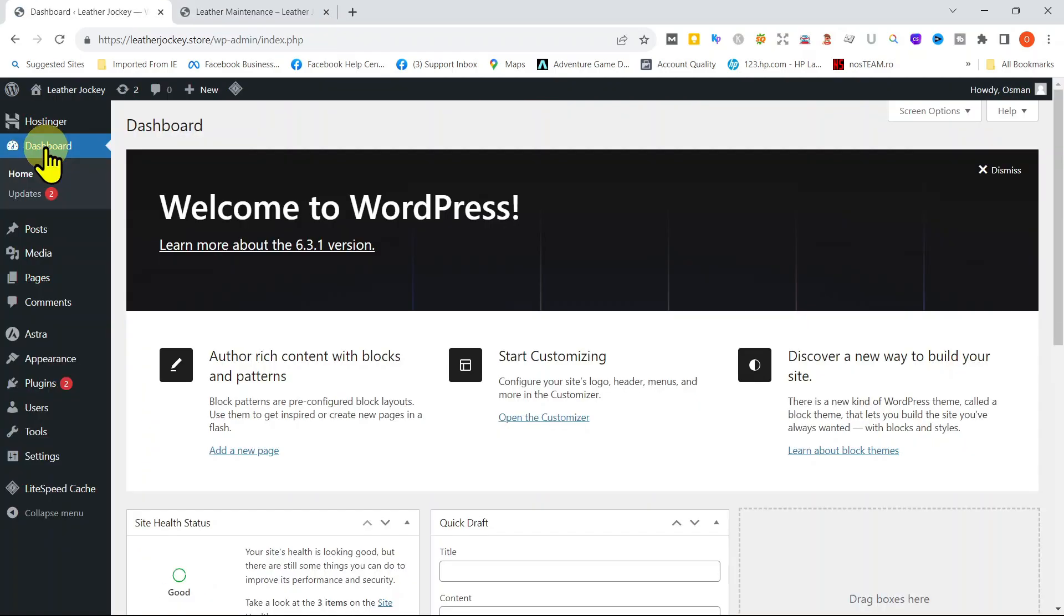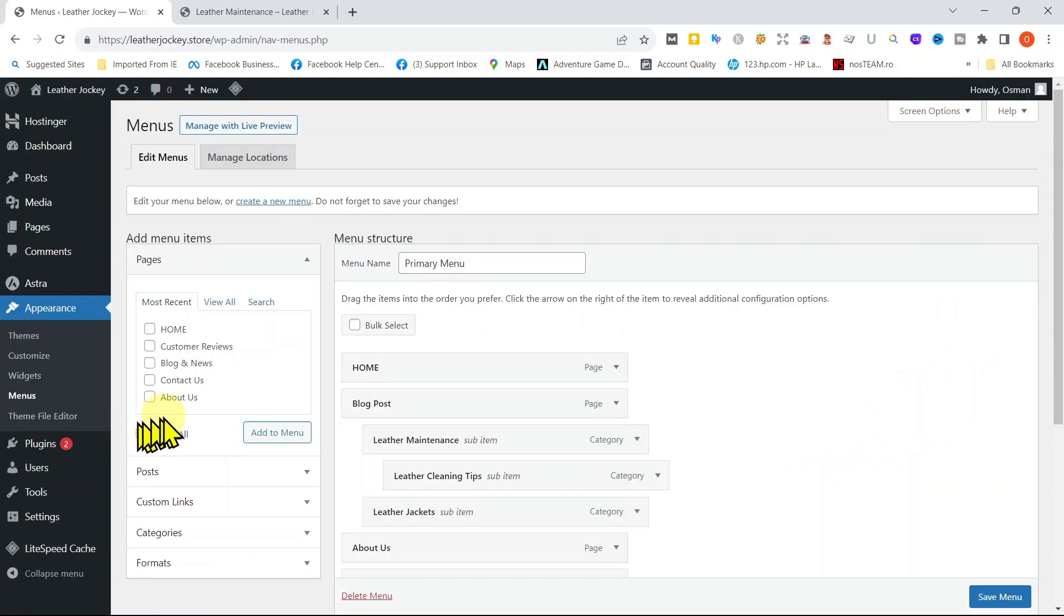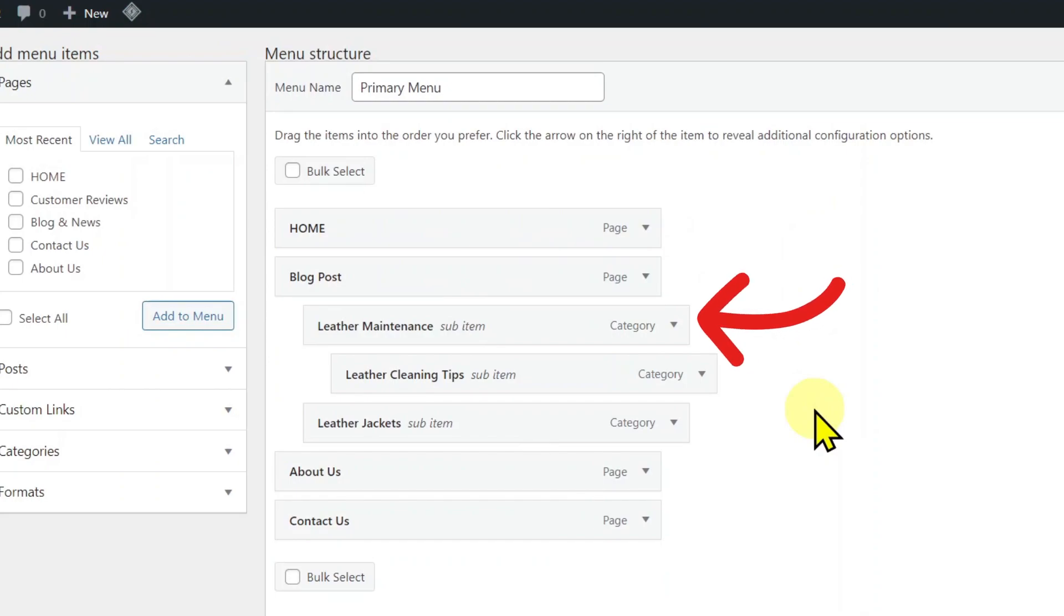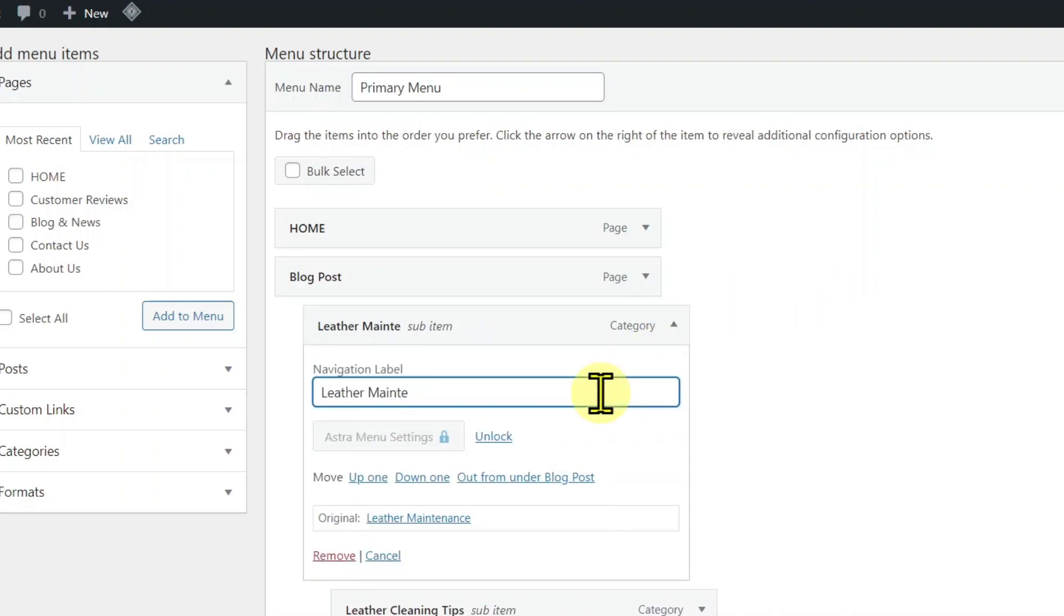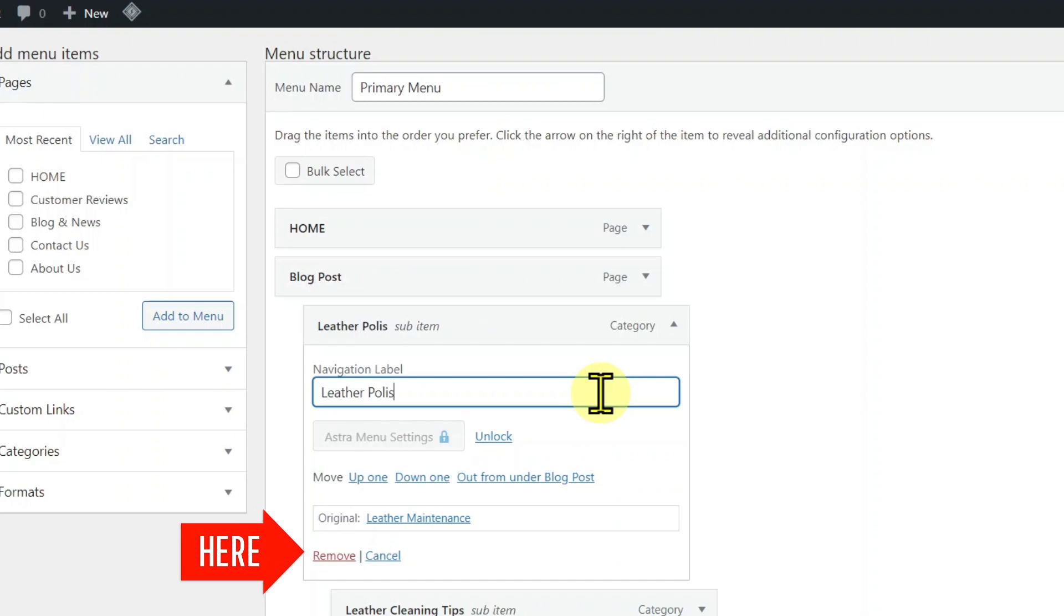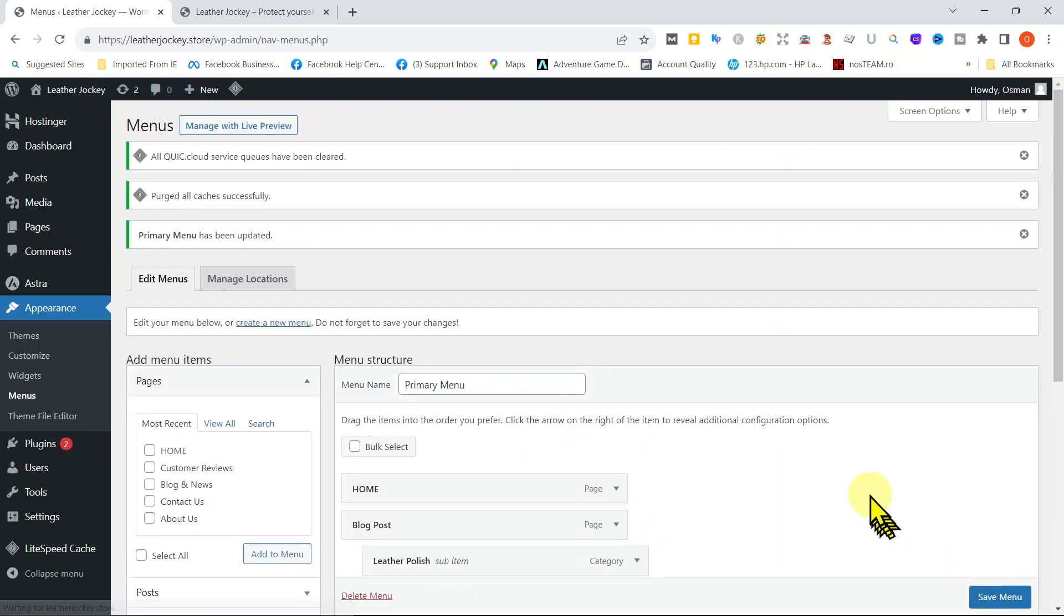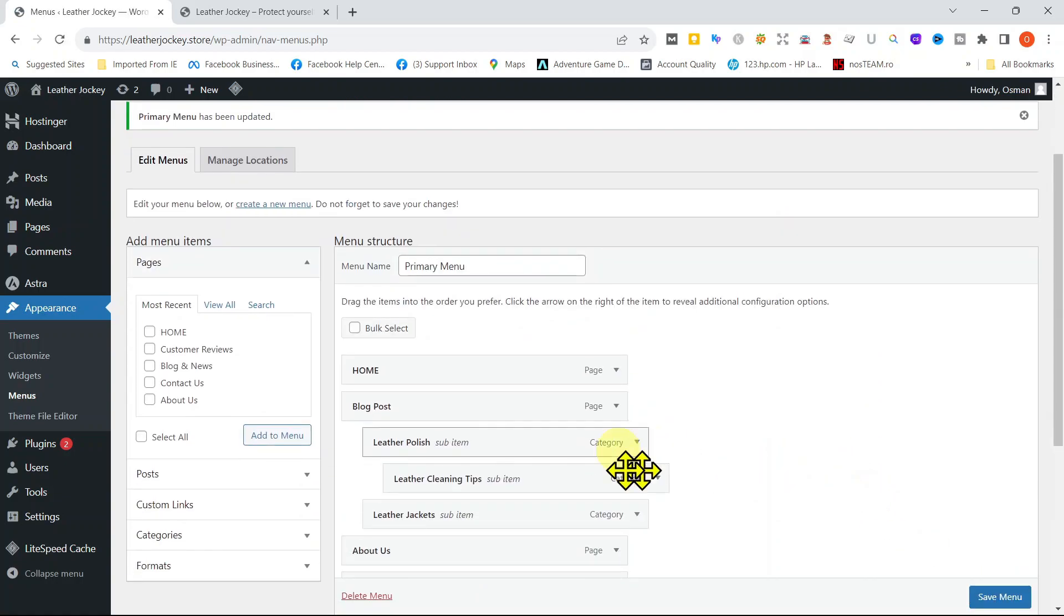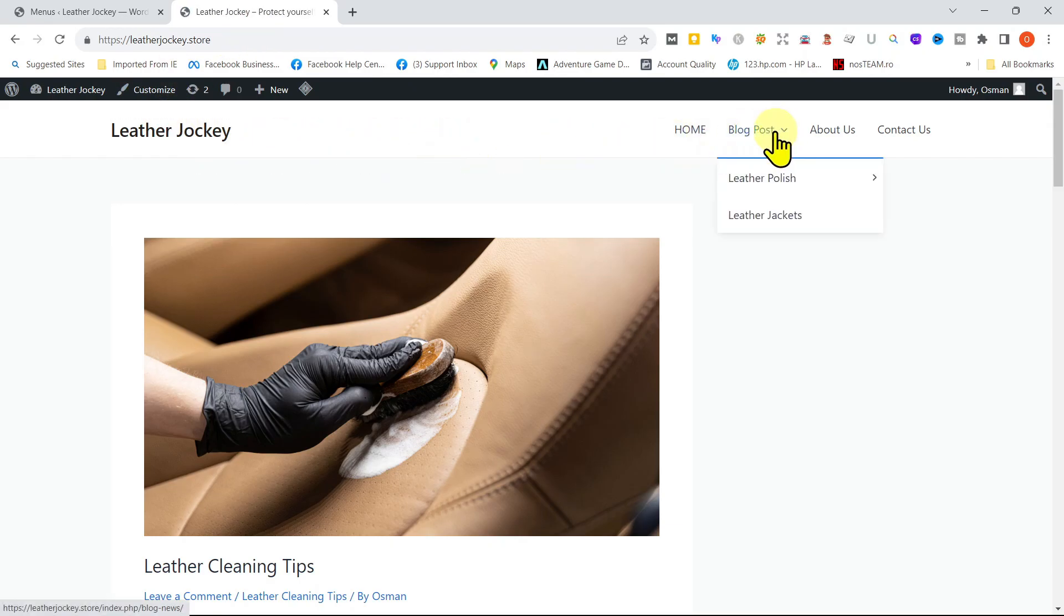You can also change the names of the categories or delete them from the menu. Click Appearance and then Menu. Go to the category that you want to rename. Click on it here. Now just enter the new name. Let us change it to Leather Polish, for example. If you want to delete it, you can click on Remove, but we don't want to delete it right now. Then go to Save Menu, click it. Then go to your website and refresh it. And you will see the difference.